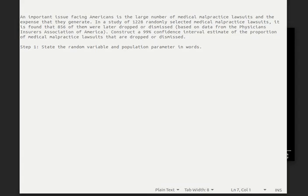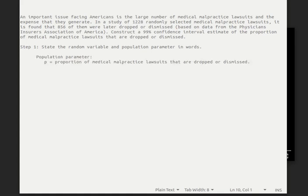Professor Cossack lists steps for both confidence intervals and hypothesis tests. In both of those, the first step is to state the random variable and the population parameter in words. The population parameter is easy — it's going to be the proportion of medical malpractice lawsuits that are dropped or dismissed. Of course we can calculate that for our sample, but we're interested in the proportion of all medical malpractice lawsuits that are dropped or dismissed.